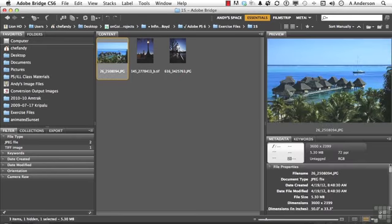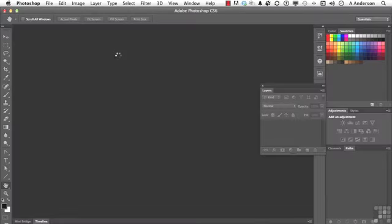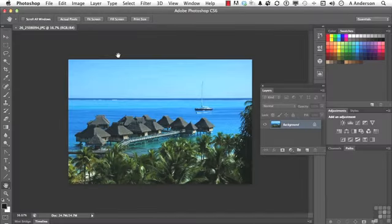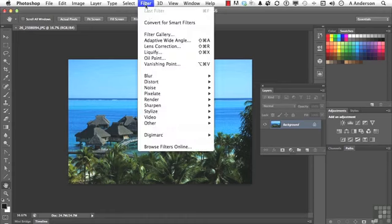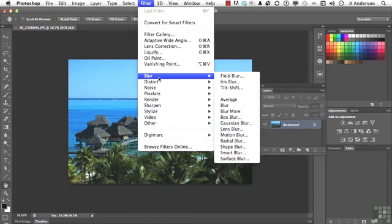That's 26-25-08094.jpg from our friends at PhotoSpin. Go up to the word Filter and go down to Blur. We're going to look at three new Blur filters.